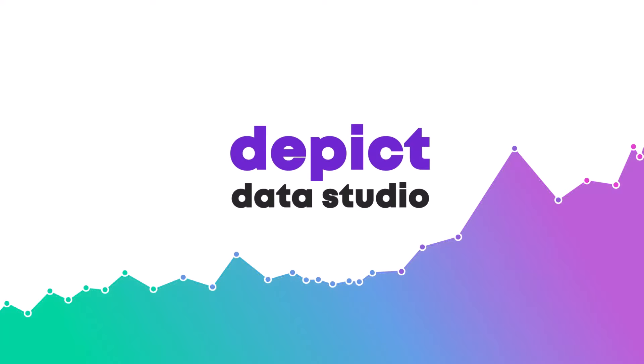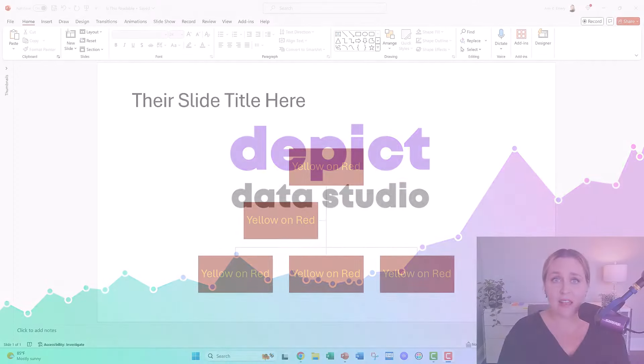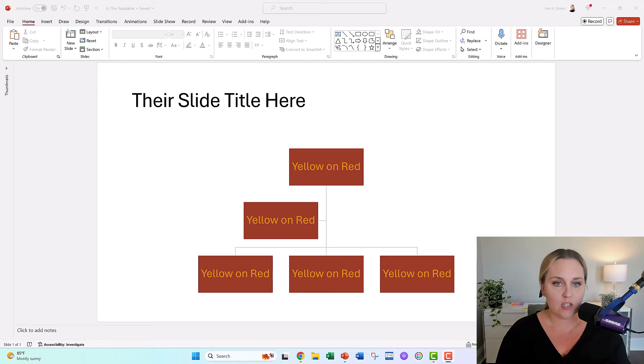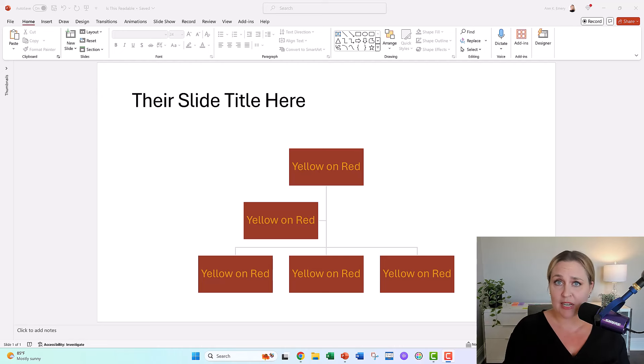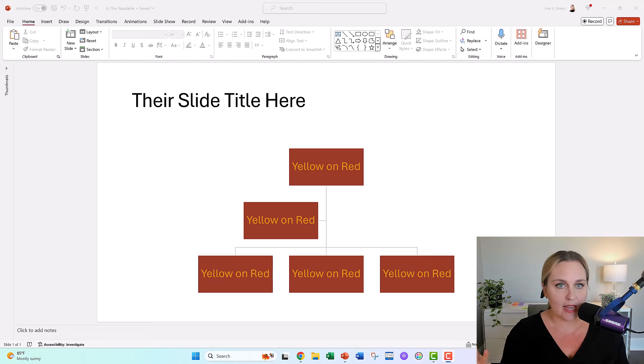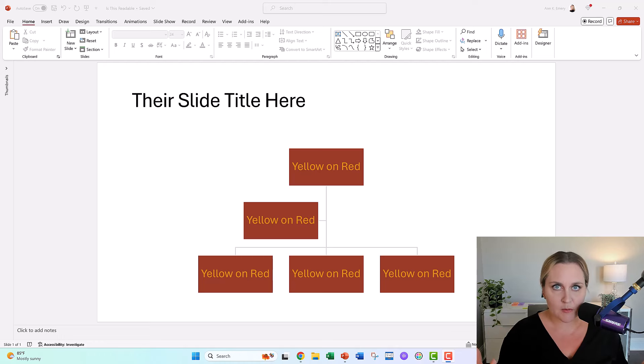Yellow on red. I was giving a private data viz workshop this morning and somebody brought their org chart. They were wondering how to use their brand yellow and brand red. It ended up more or less like this. And they were like, Ann, what do you think? Is this readable?